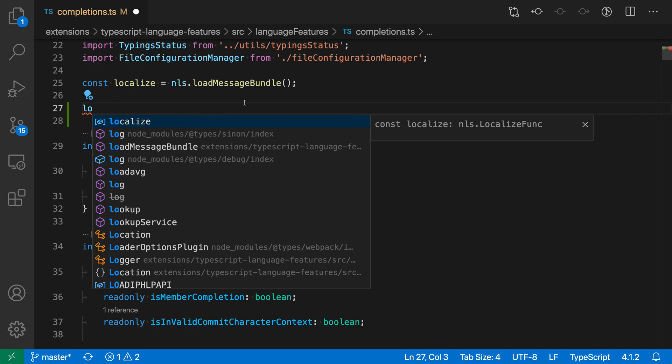Now, if I actually wanted to access a property on the localize function, I would have to press enter and then period to actually start the property access.